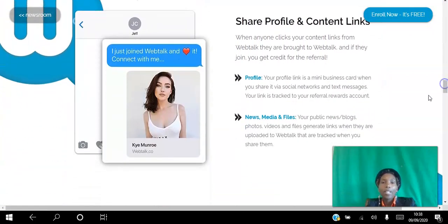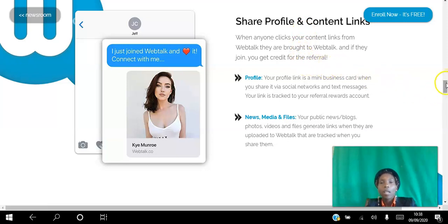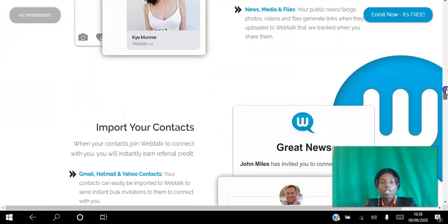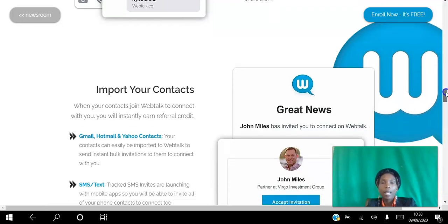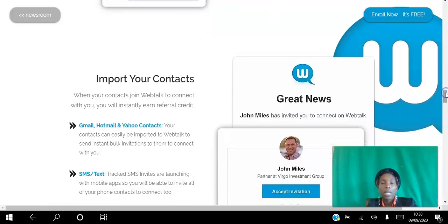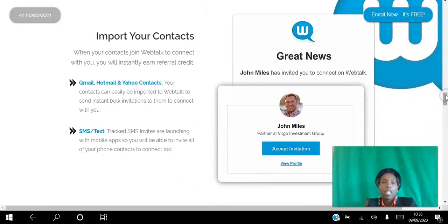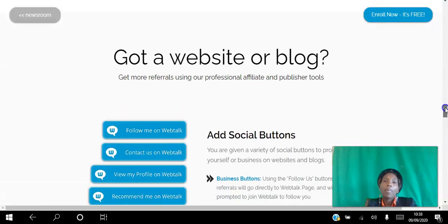The other thing is you get a profile link. Once you create your profile, you share that. Whenever you share any links from WebTalk, they are linked to you. If somebody ends up joining, then you can get credit for that. You can even start by importing your contacts and inviting them to join you.